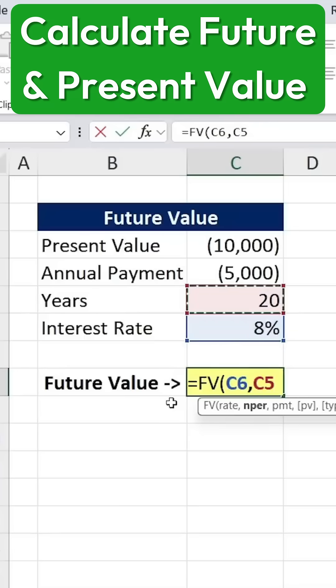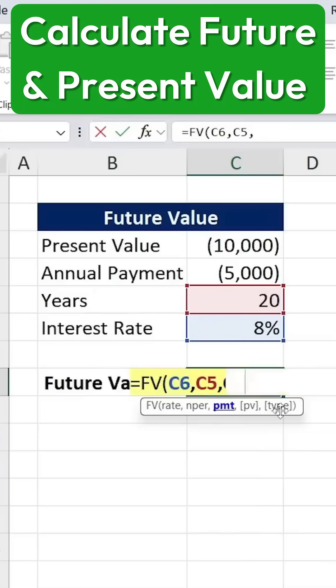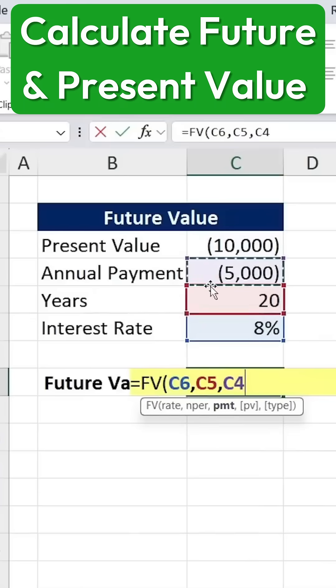Next, we specify the number of years, which is 20. Then, we add the recurring annual payment, which is $5,000. Finally, we include the present value, which is our initial savings of $10,000.